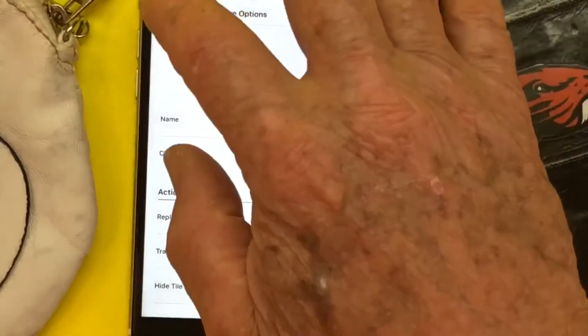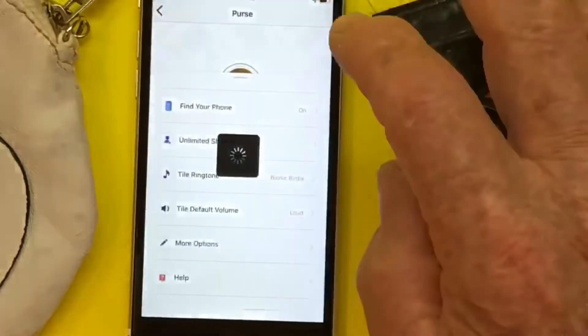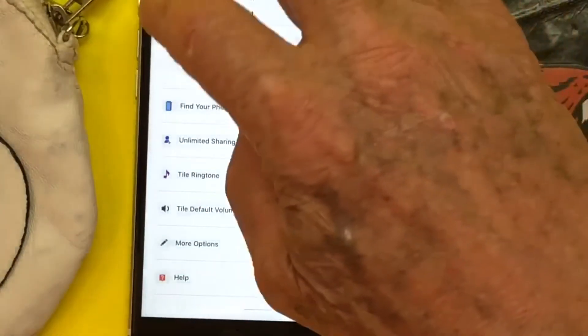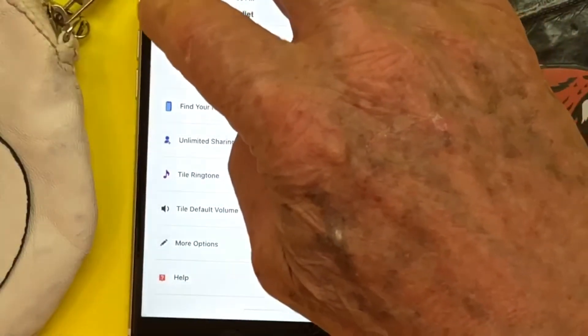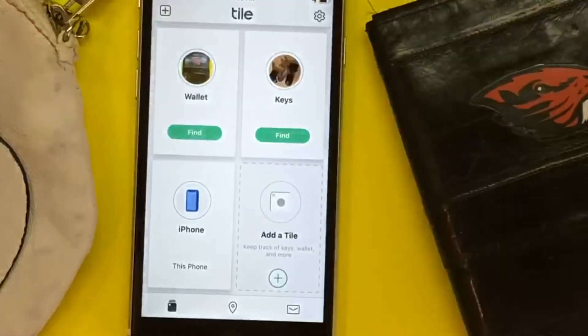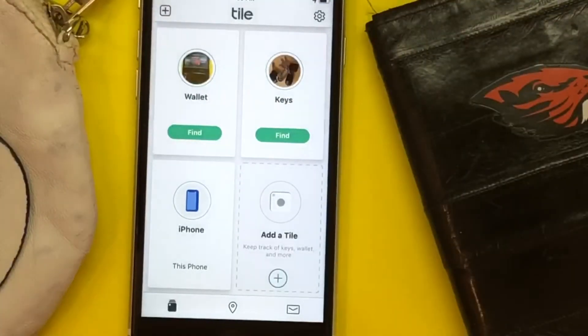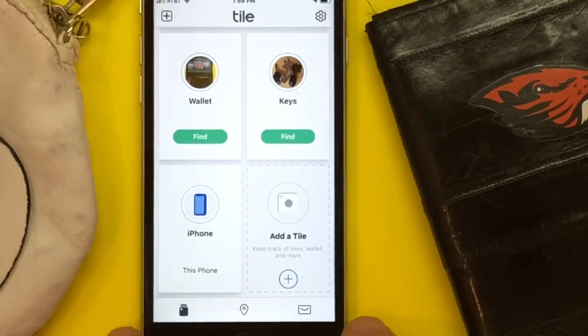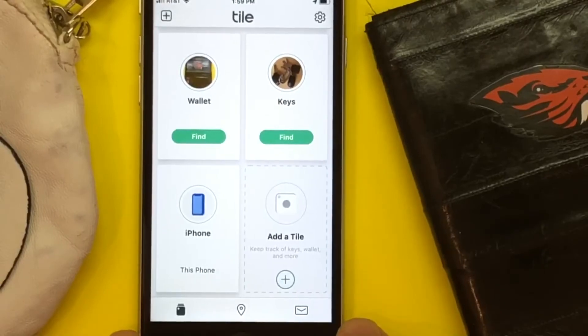So let's go ahead and back out of this and let all of the software change, and this is now your home page for your Tile.